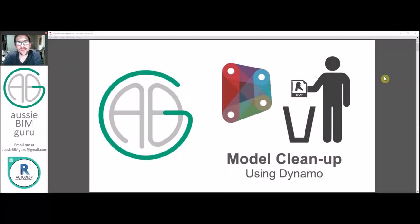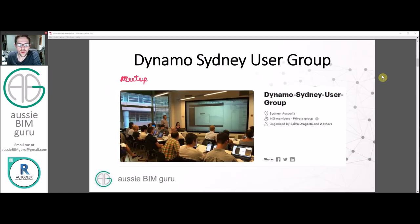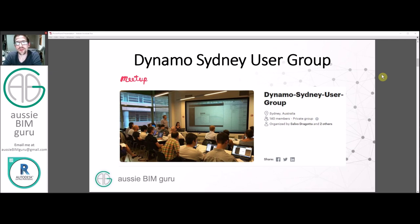G'day there, you're watching the AussieBeamGuru, and today we're running through how to clean up Revit models using Dynamo. So model cleaner, as I call it.